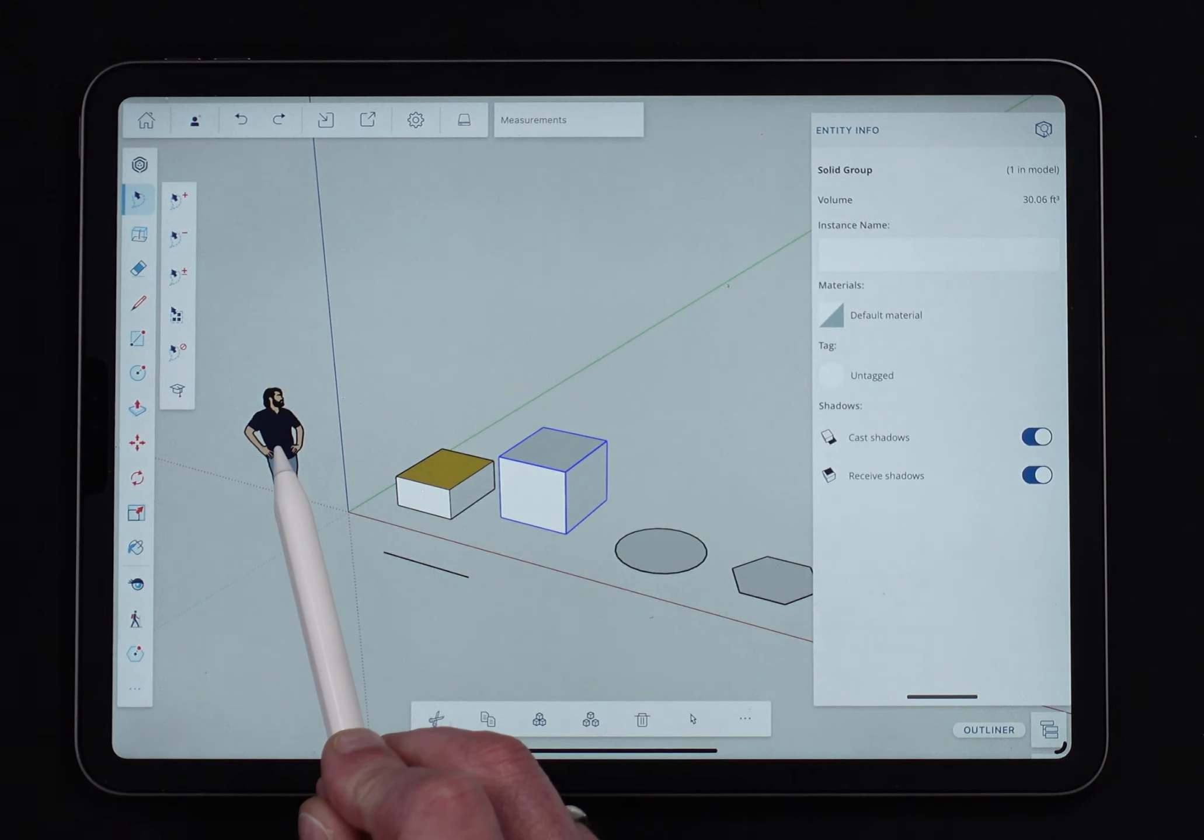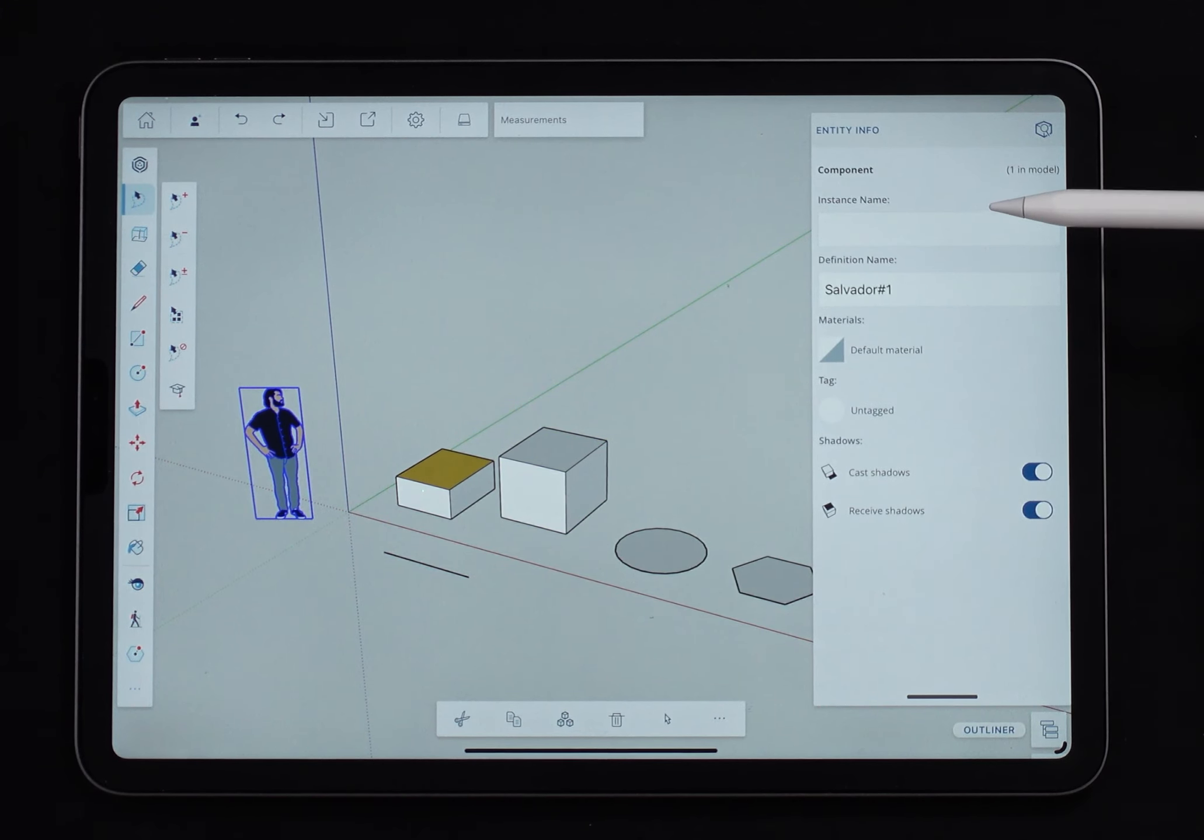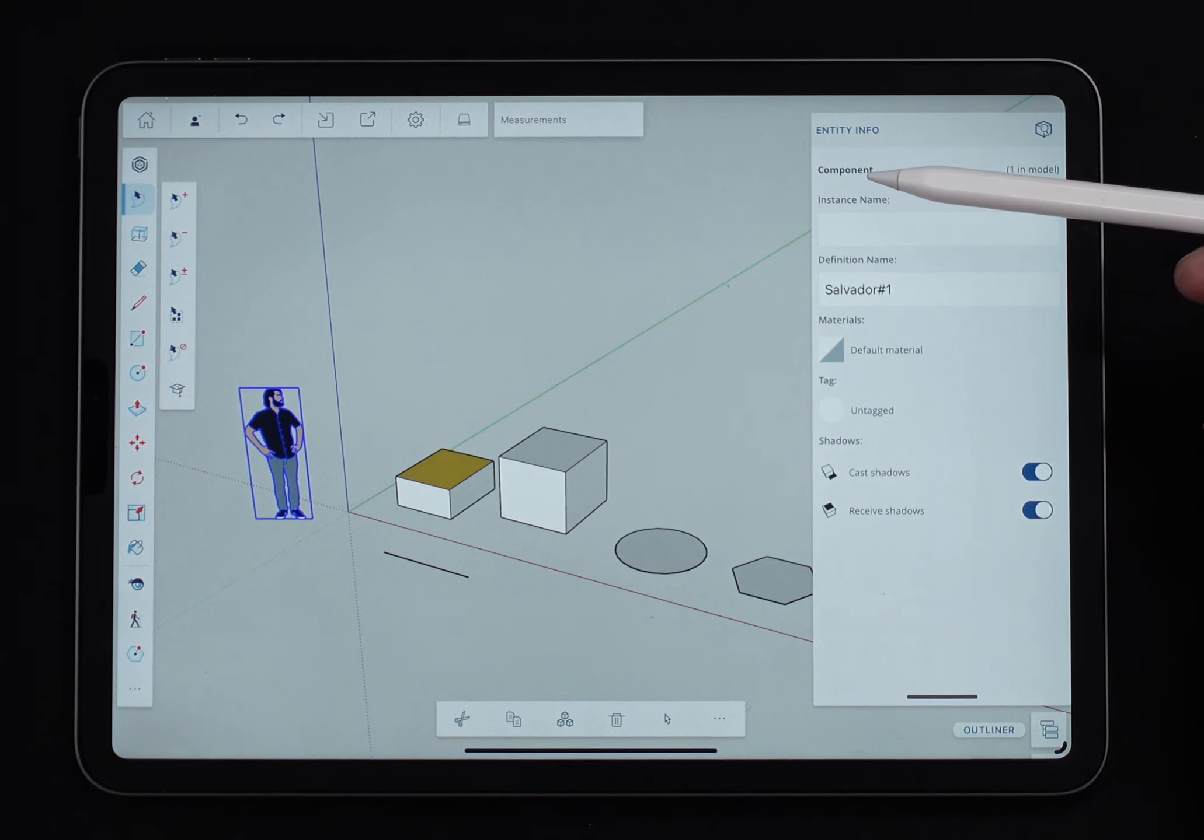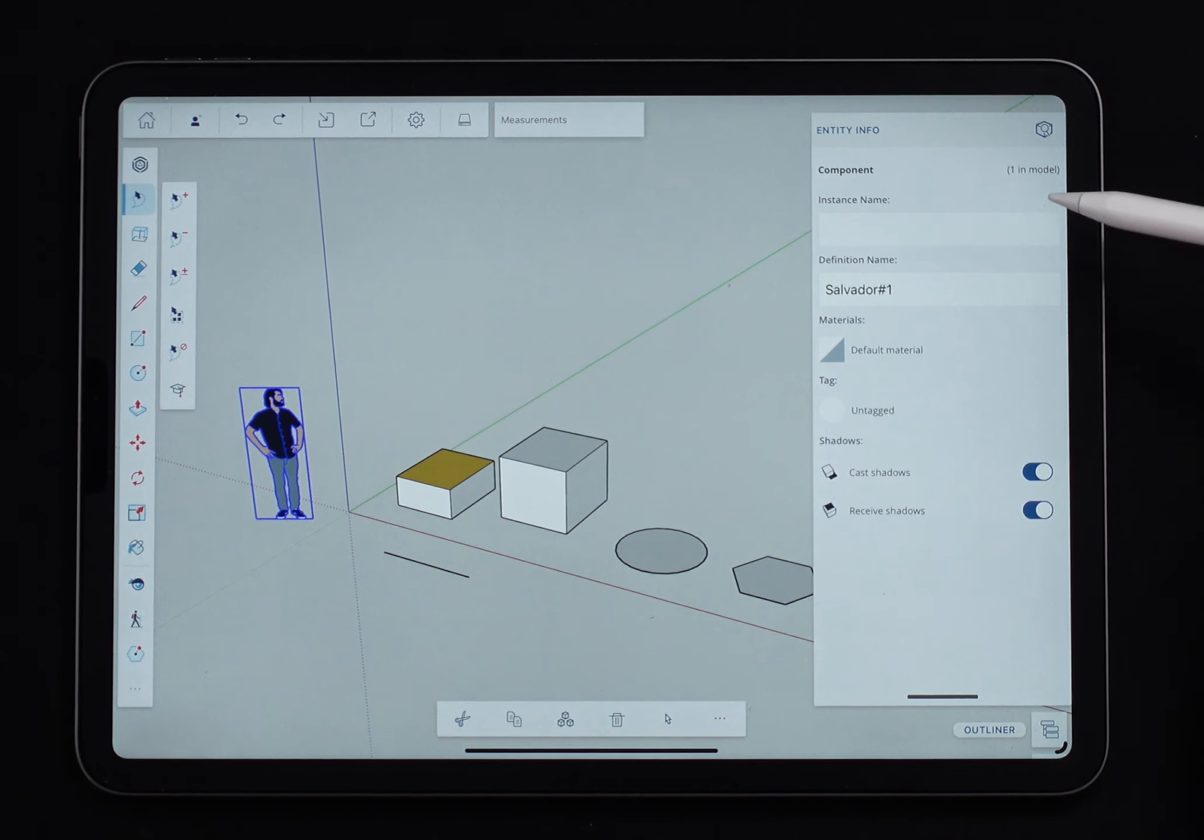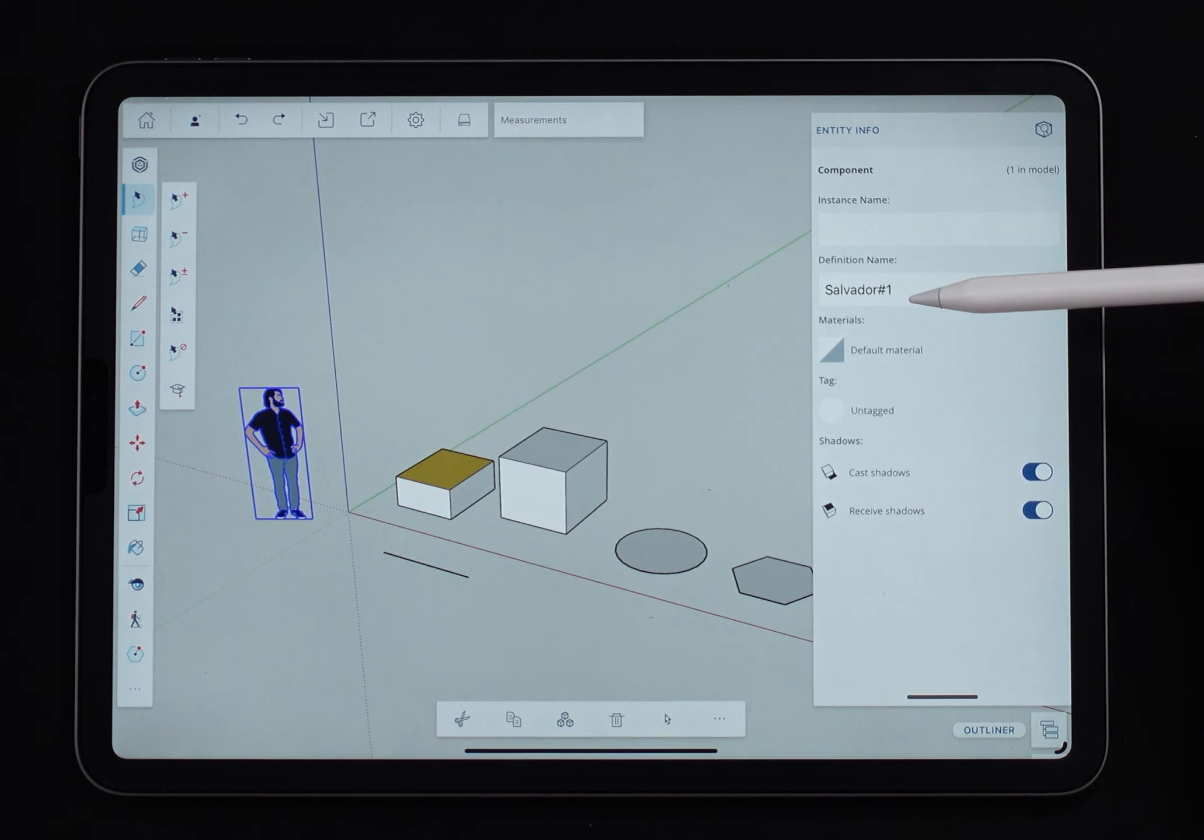If I select a component like Sal right here, you'll see the information is very similar. If it were a solid, it would tell me it was solid right here. And it'd also give me the volume if it was a solid component. The big difference being that I have an instance name and a definition name.